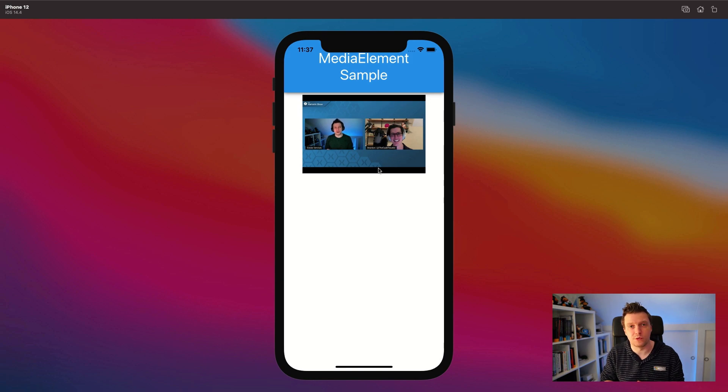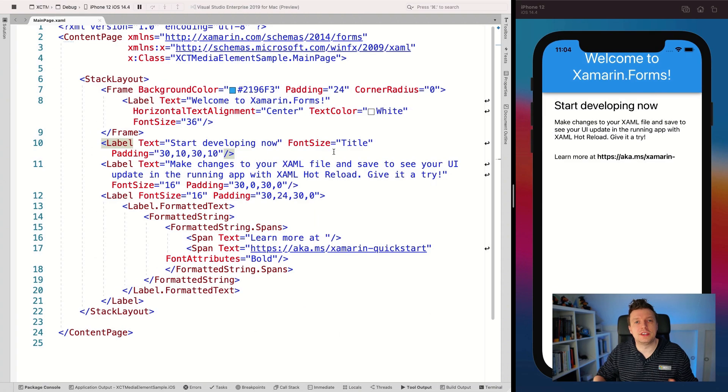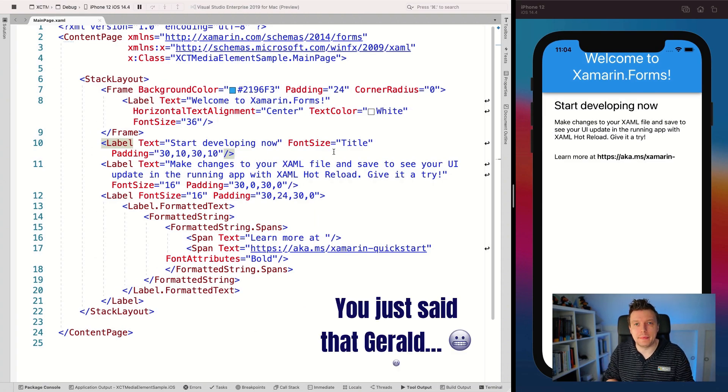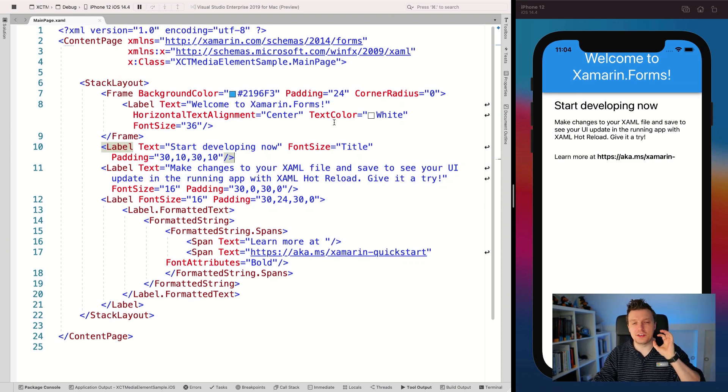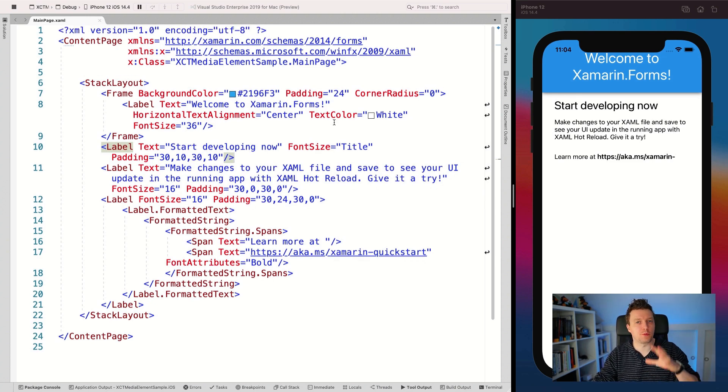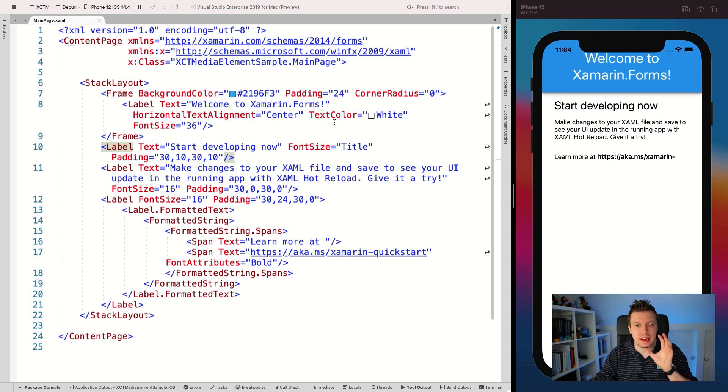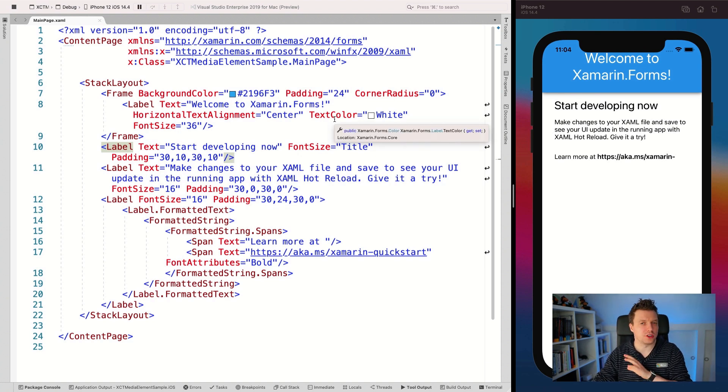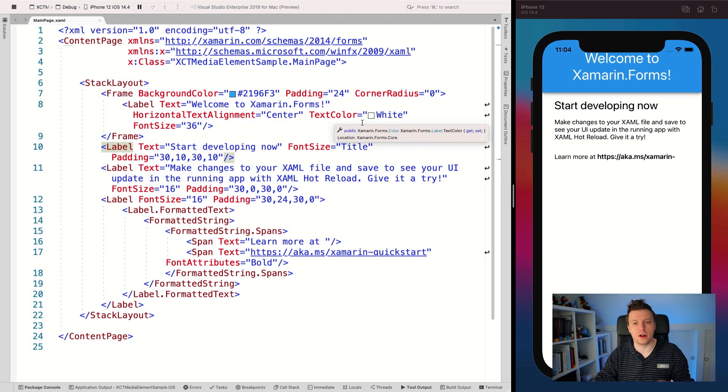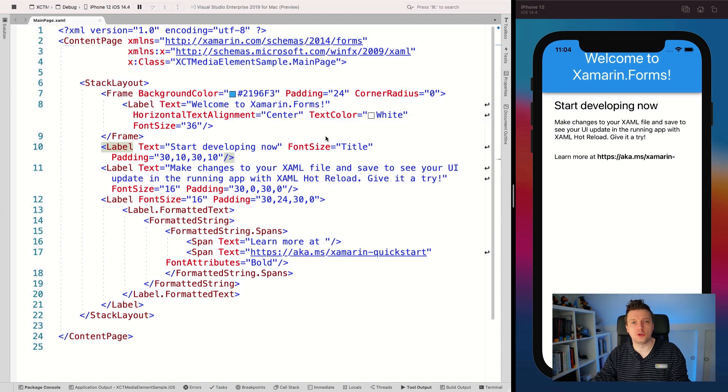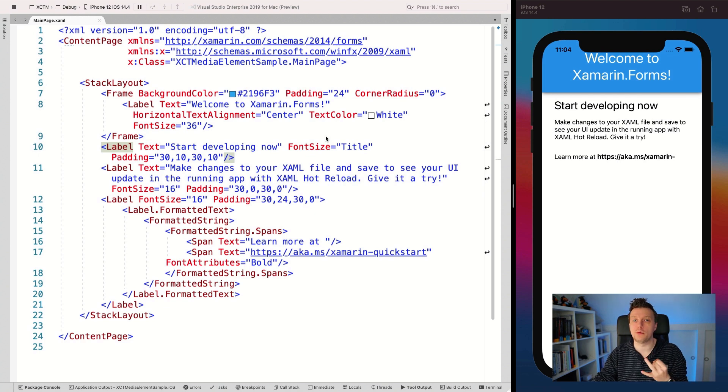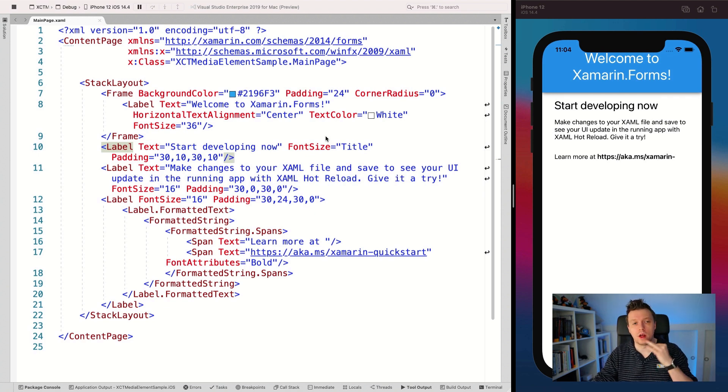Now let's see how we can actually implement that media element ourselves. So the first thing I did, this is just a file new Xamarin.Forms project that you can see here running in Visual Studio for Mac. Of course, this also works on Visual Studio for Windows. You can see it here running on iOS, but it's also supported on Android and even UWP. So that is really, really cool.